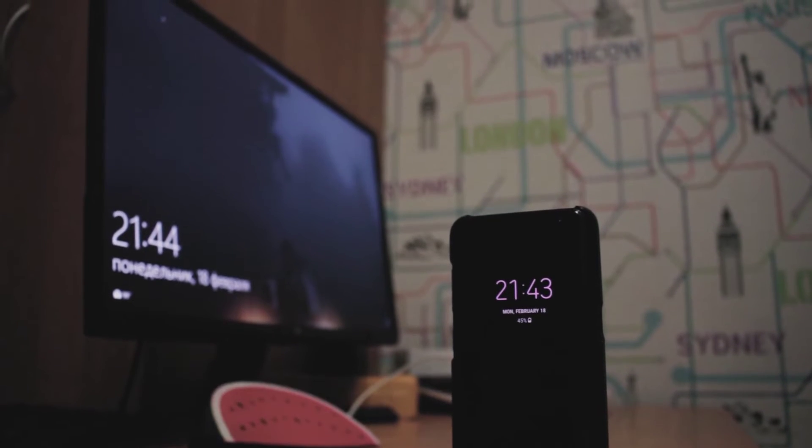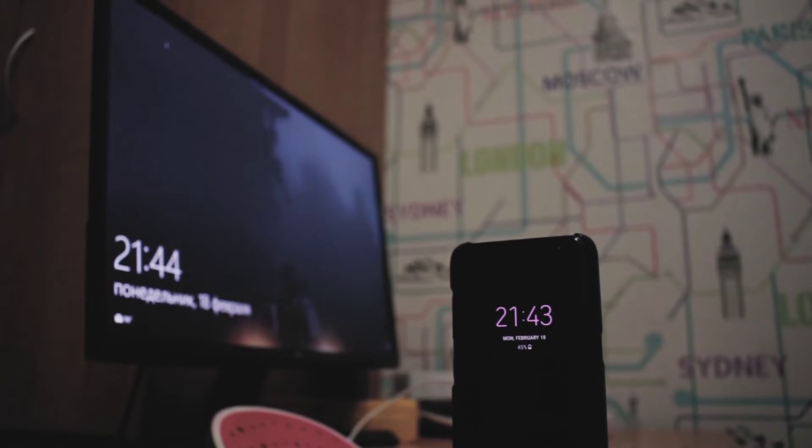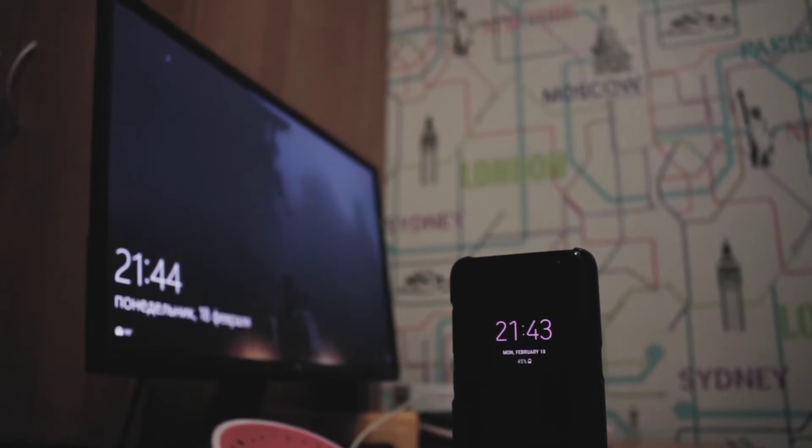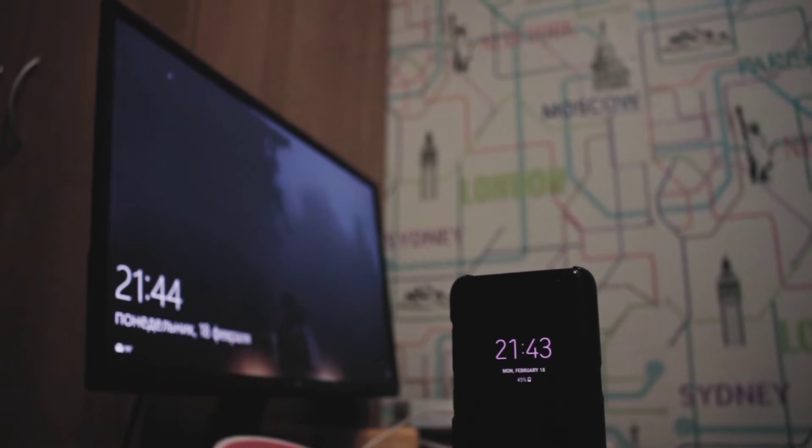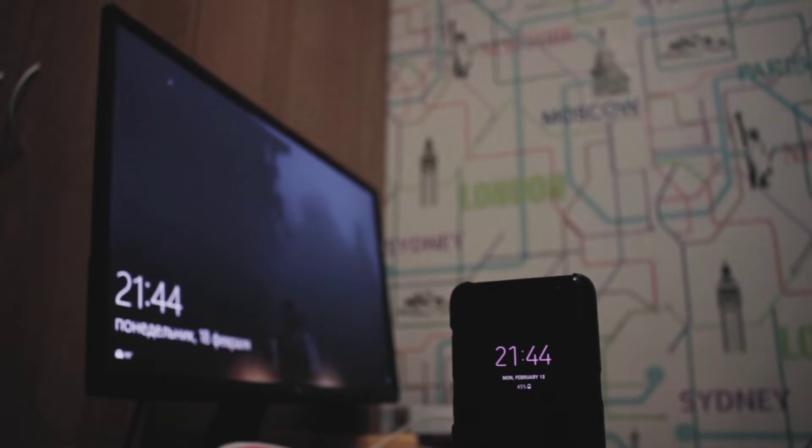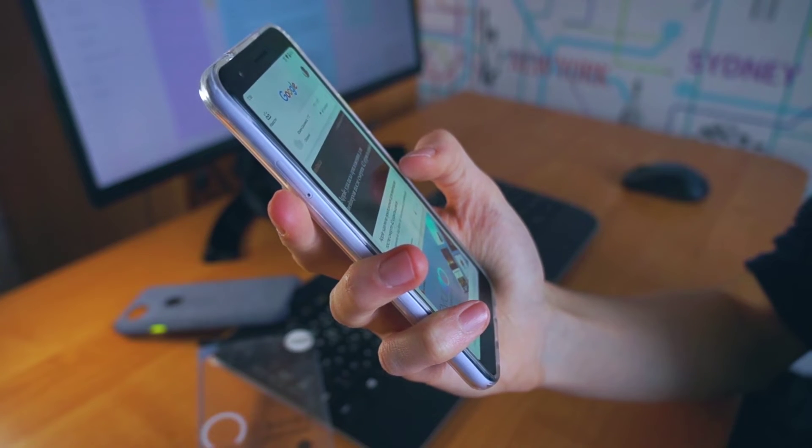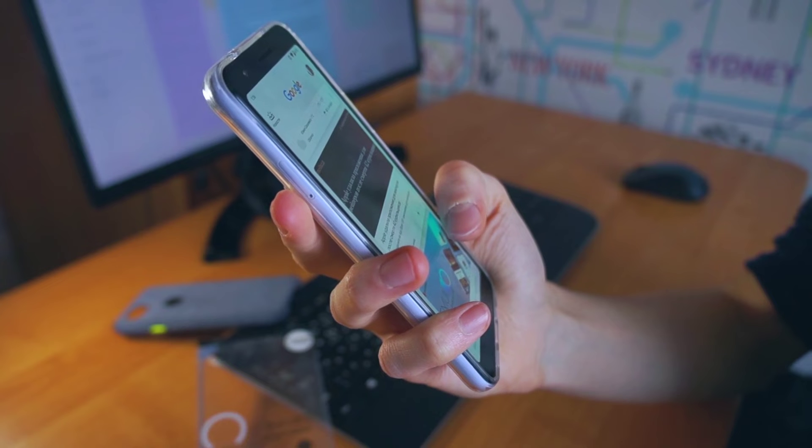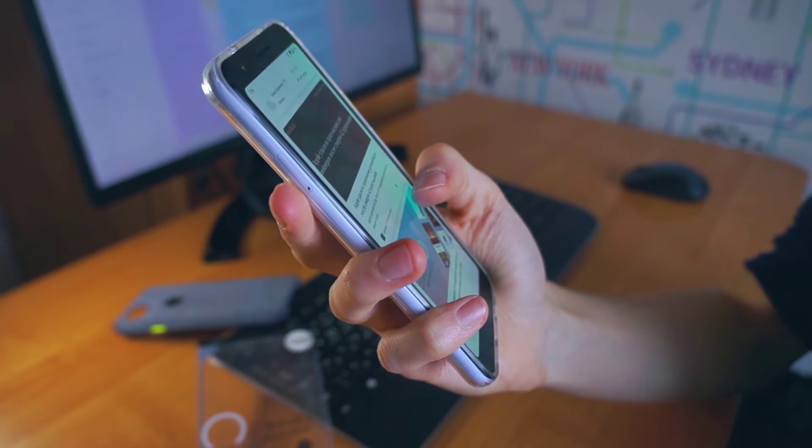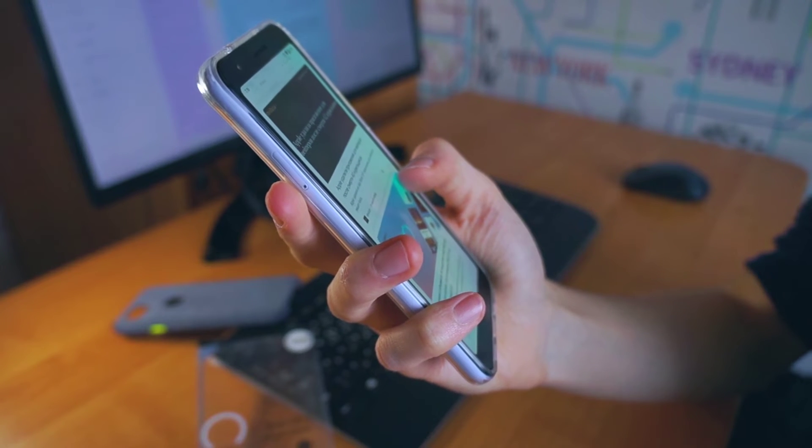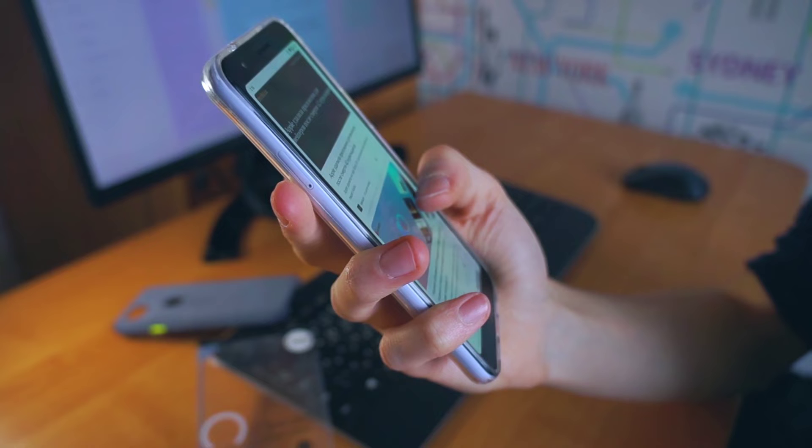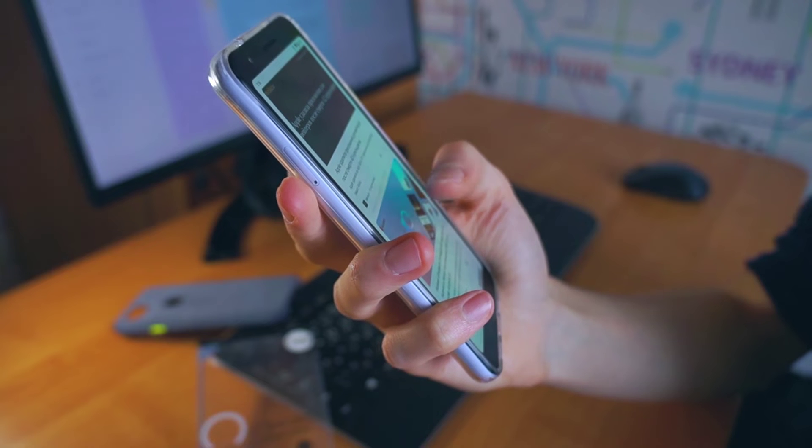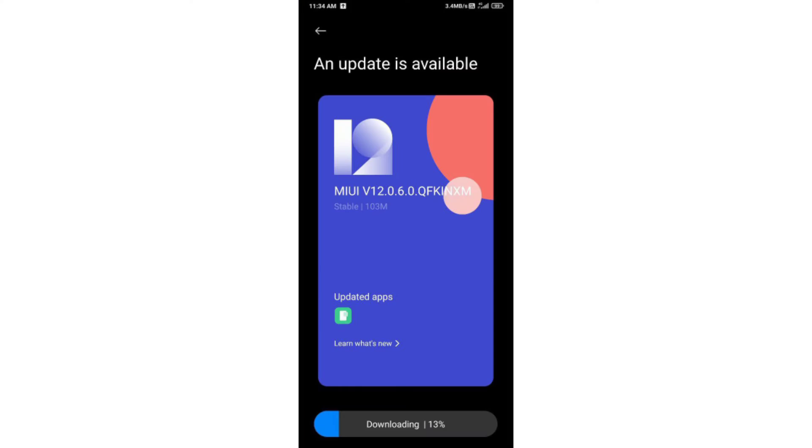Let's check for new updates. Here we have a new update for today. The update version is 12.0.6.0, and it is a stable release.